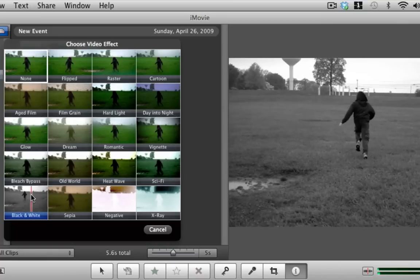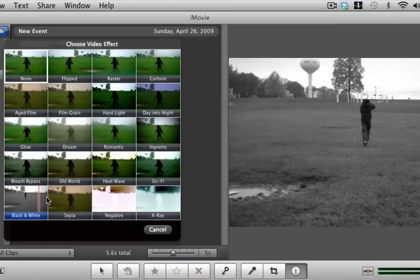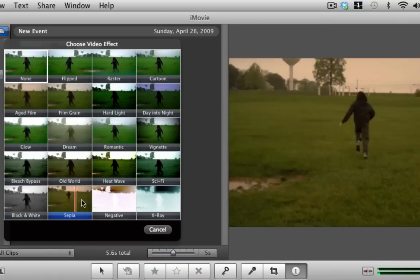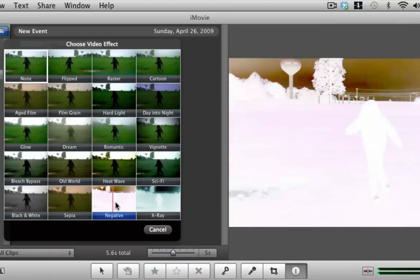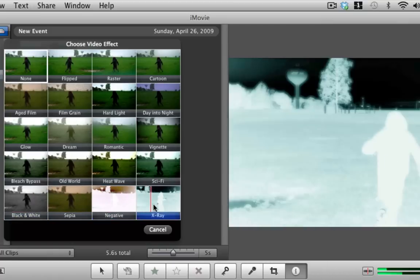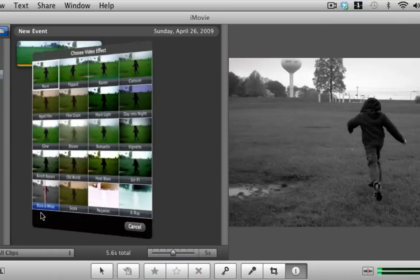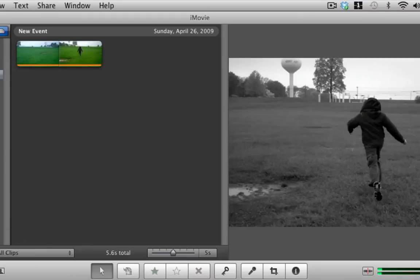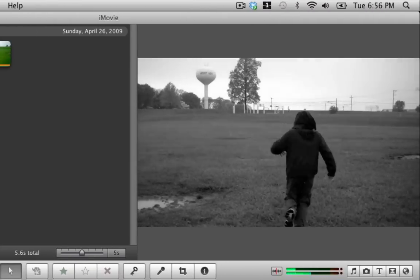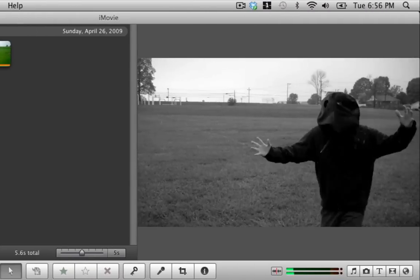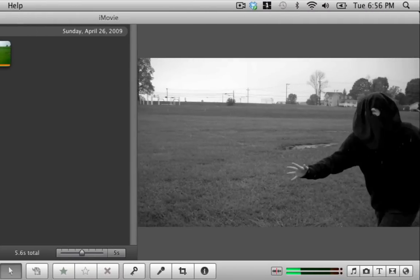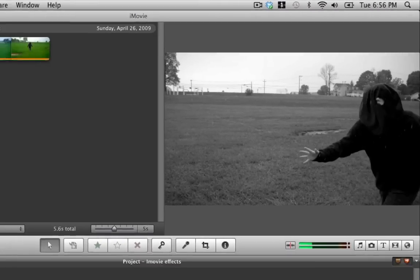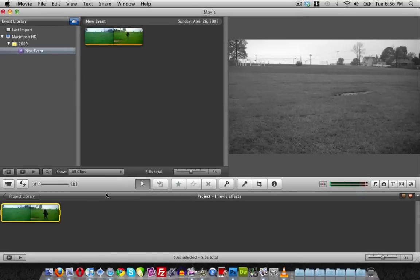There's the bleach bypass effect, the old world effect, an effect for a heat wave, sci-fi. Here we go: black and white, and there's sepia, negative, and x-ray. Right now I'm going to choose black and white and click done. As you notice, the clip is in black and white.